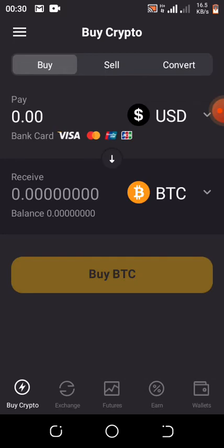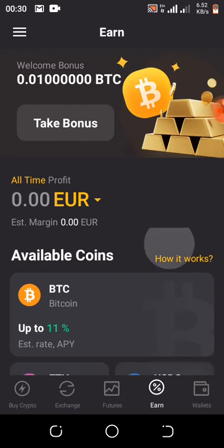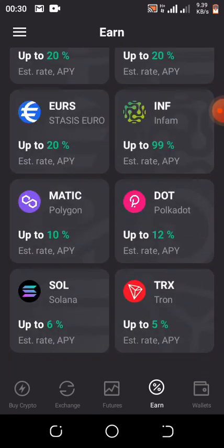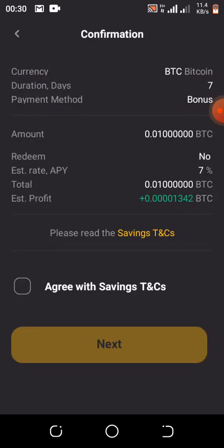You see the buttons at the bottom — find the one written N and click on it. Up here you will see the option: Take Bonus. The welcome bonus is 0.01 BTC. Click on Take Bonus.